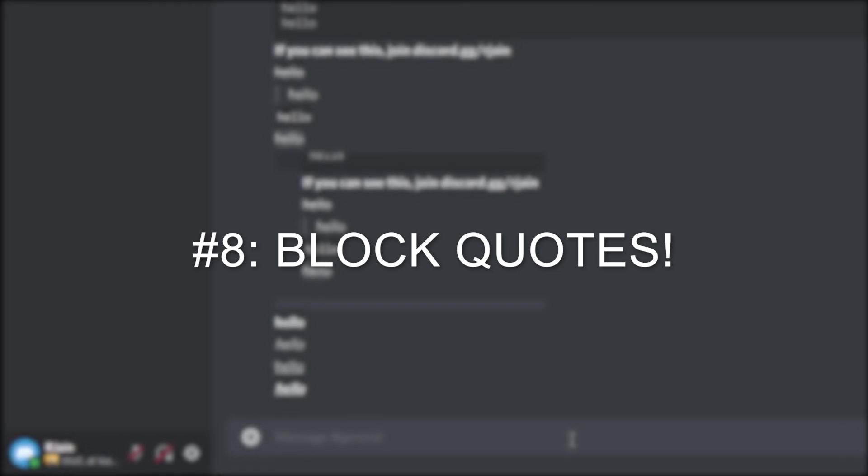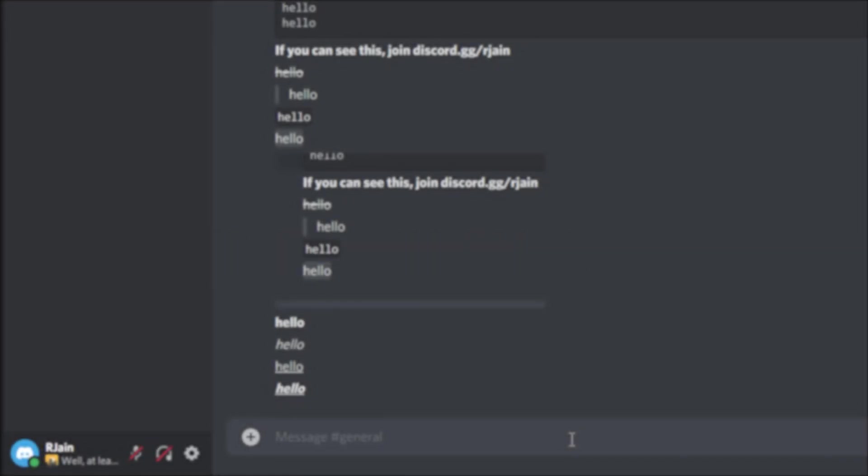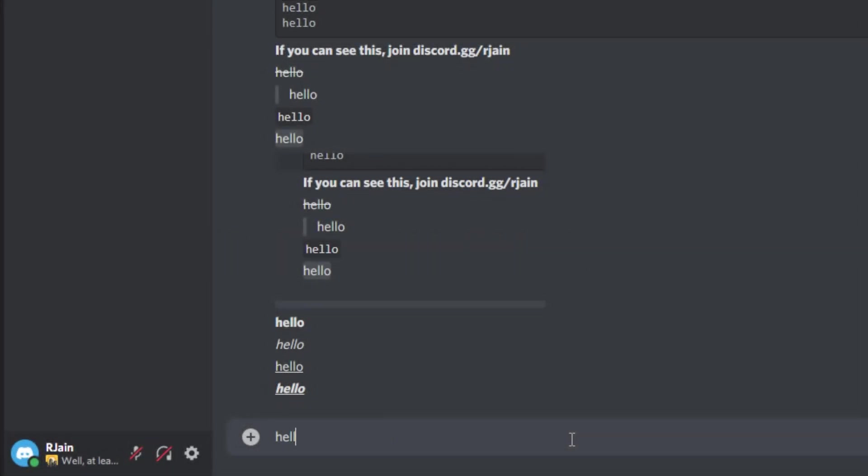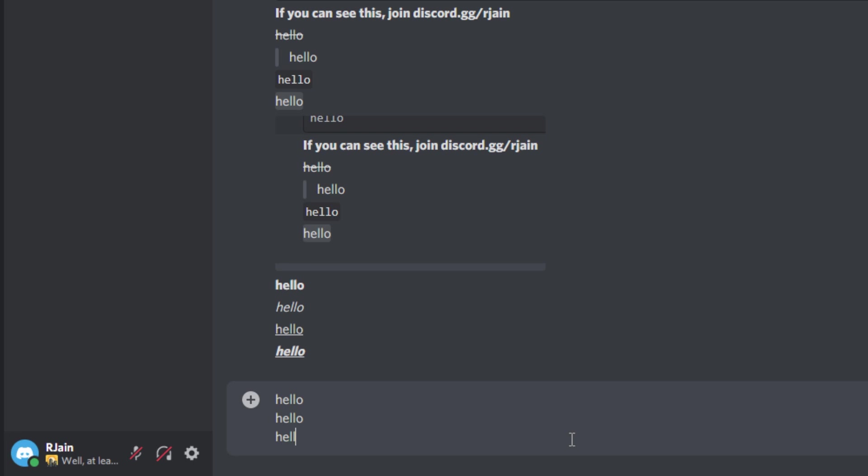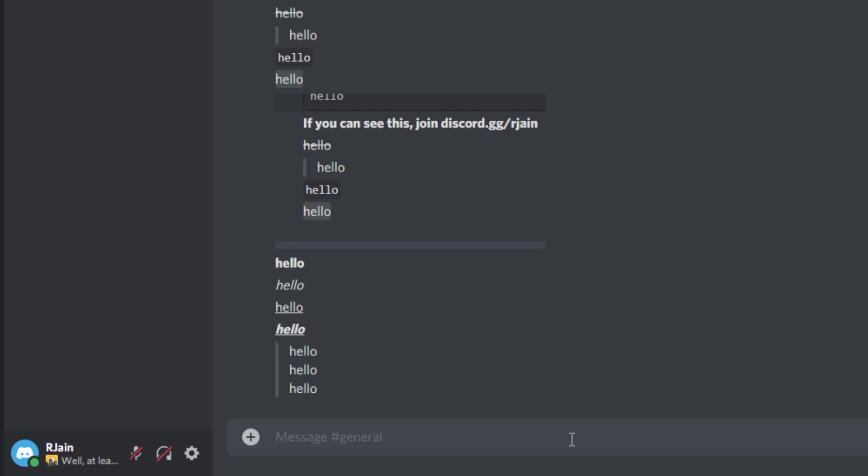Number eight, block quotes. Let's say we want to add a quote to a multi-line message. Well, it's pretty simple. We can have three different lines, or as many lines as you would want, and then add simply three greater than symbols in conjunction. Add a space, and as you can see, we now have a block quote.